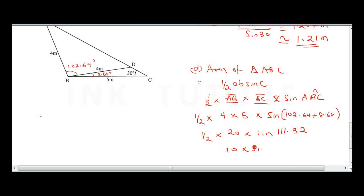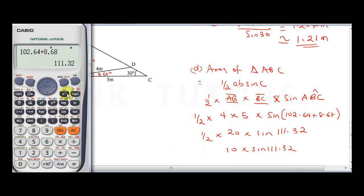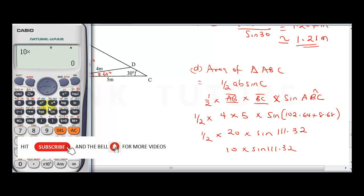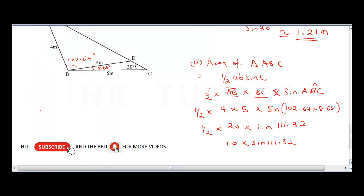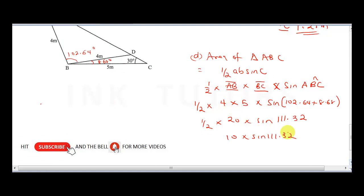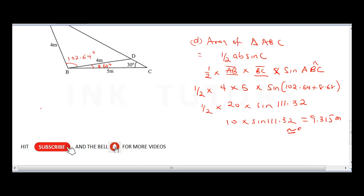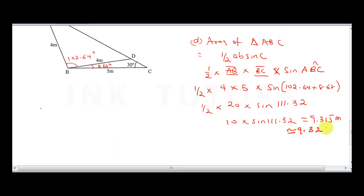Calculating 10 times sine 111.32 on the calculator gives 9.315, so the area equals 9.32 square meters, corrected to 2 decimal places. This is the final answer.